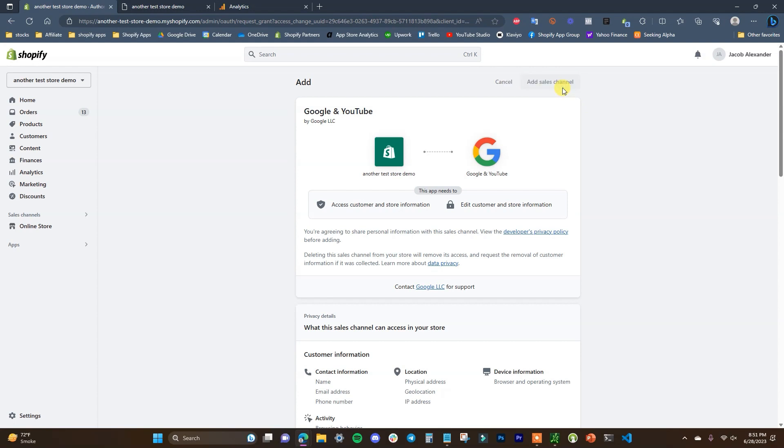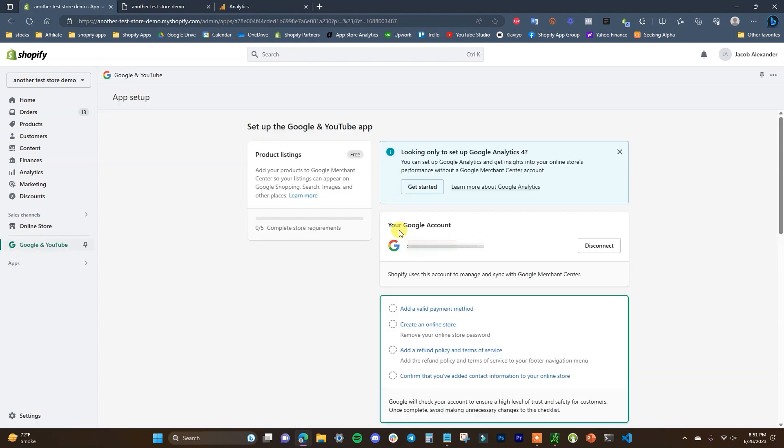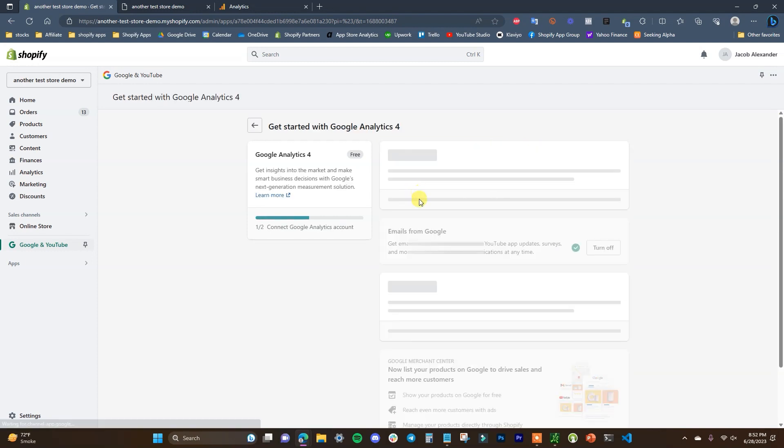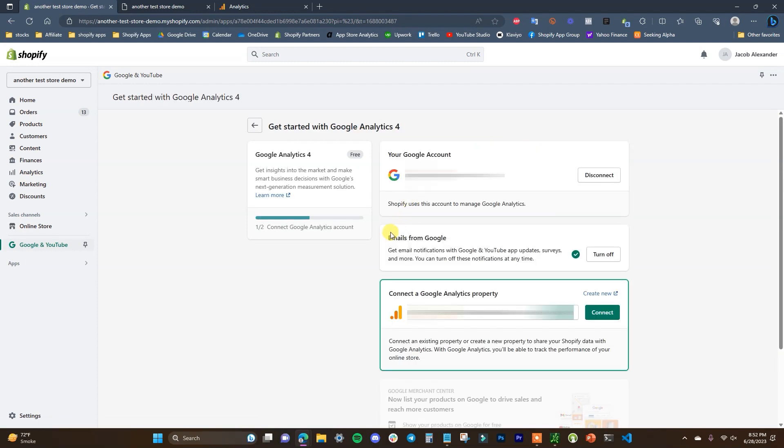So we're going to click on add and once you add the sales channel to your store, you're just going to have to sync it with your Google account, which I've already done. And then once you're connected to your Google account, you just have to click on get started here where it says Google Analytics 4 is looking to set up Google Analytics 4. So we just click on get started.